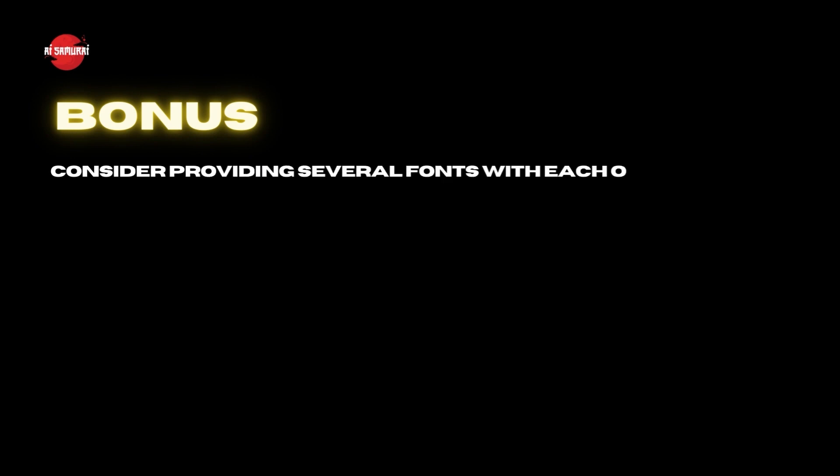For me, this is pretty good and now just click on export. Now for the bonus tip. If you want to stand out from your competition, consider providing several fonts with each order because you can literally do it in under two minutes. Also try adding funny memes and GIFs.